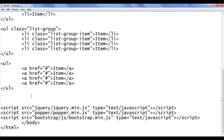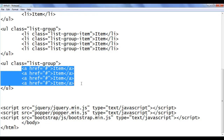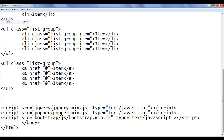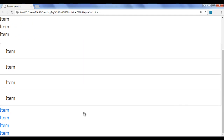I go back and I am going to use the list-group class. We know that this class converts items into flex items and places them in a column. I save the file, go to the browser and refresh. You can see that the items are now placed in a column.